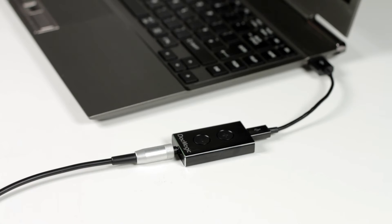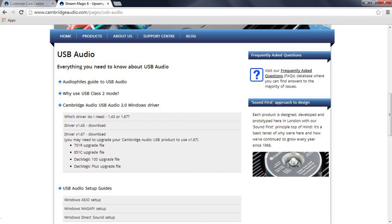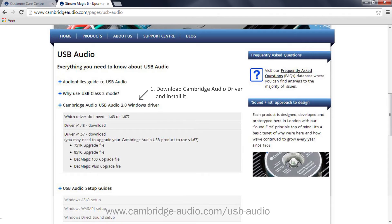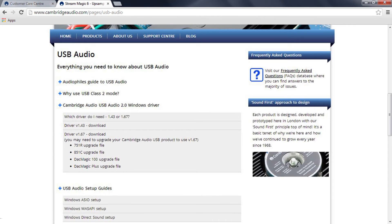Because Windows doesn't natively support Class 2, you'll now need to install the free Cambridge Audio USB Class 2 driver, available from our website, following the simple instructions that are also provided.